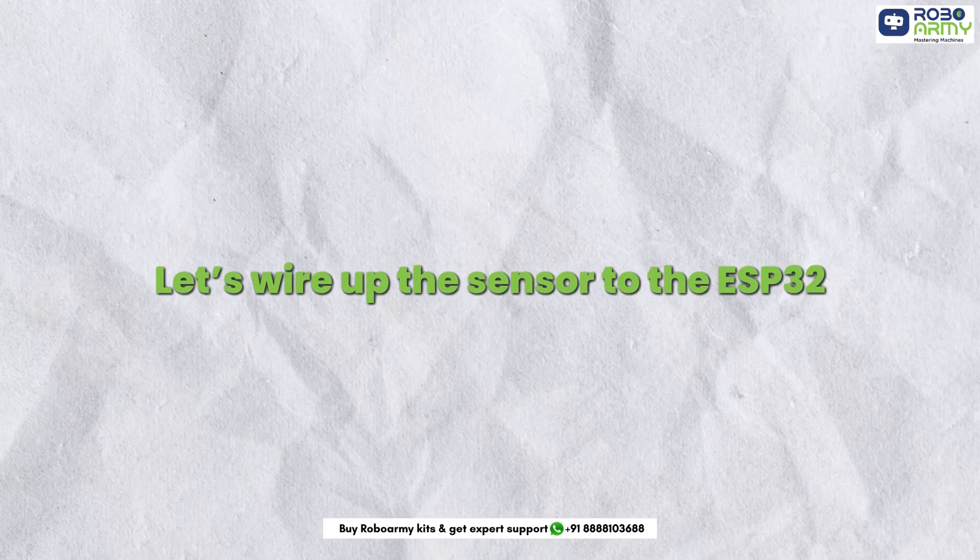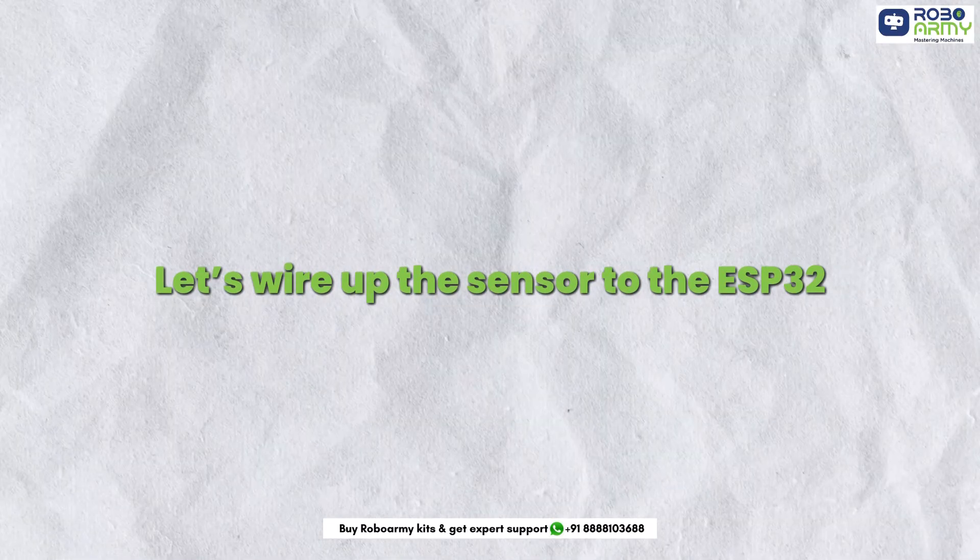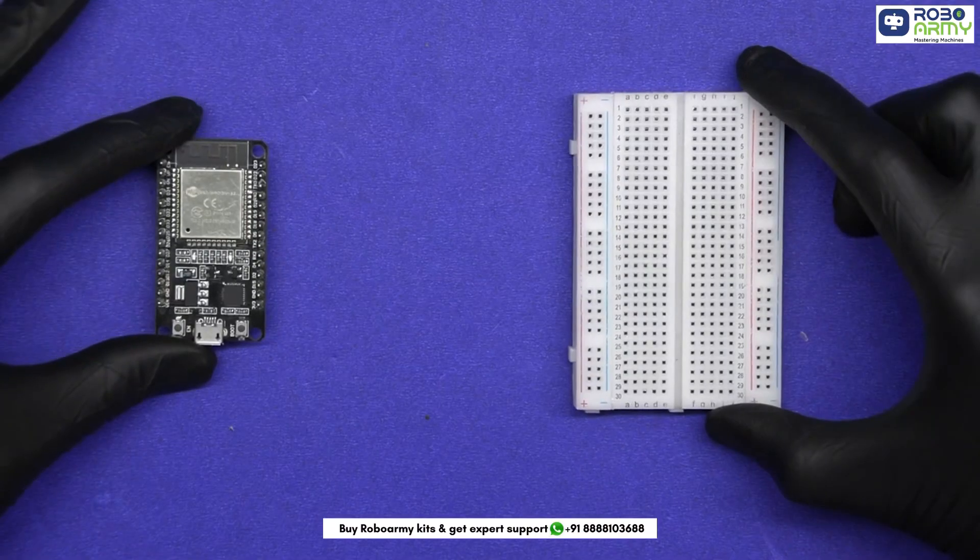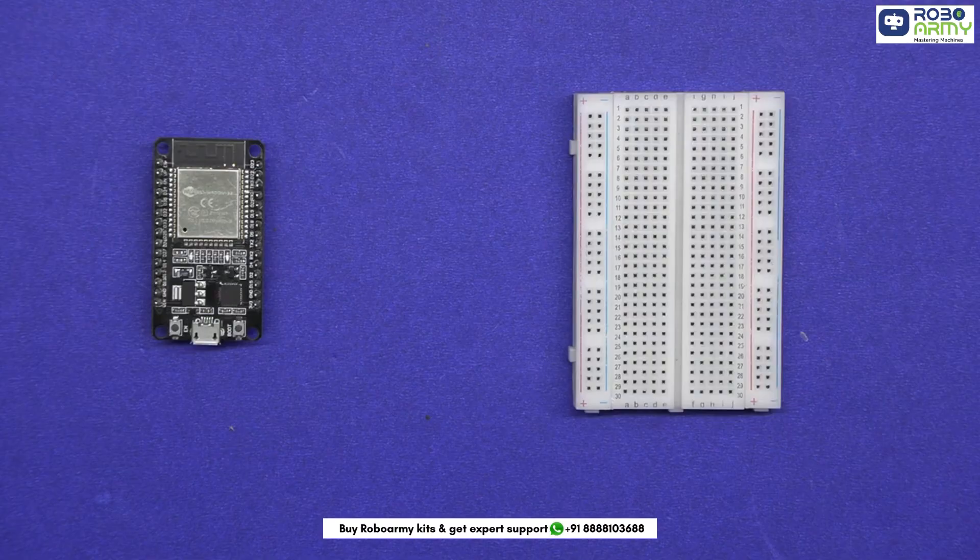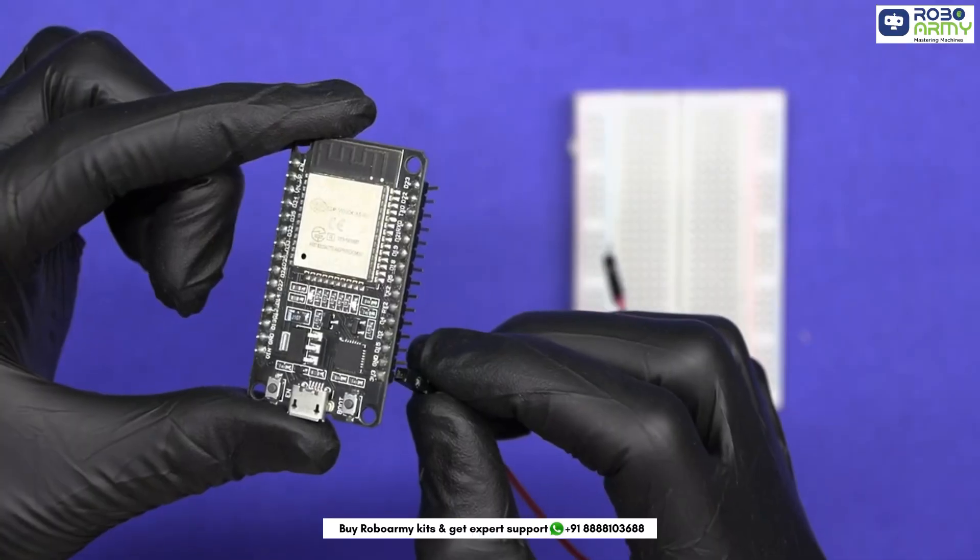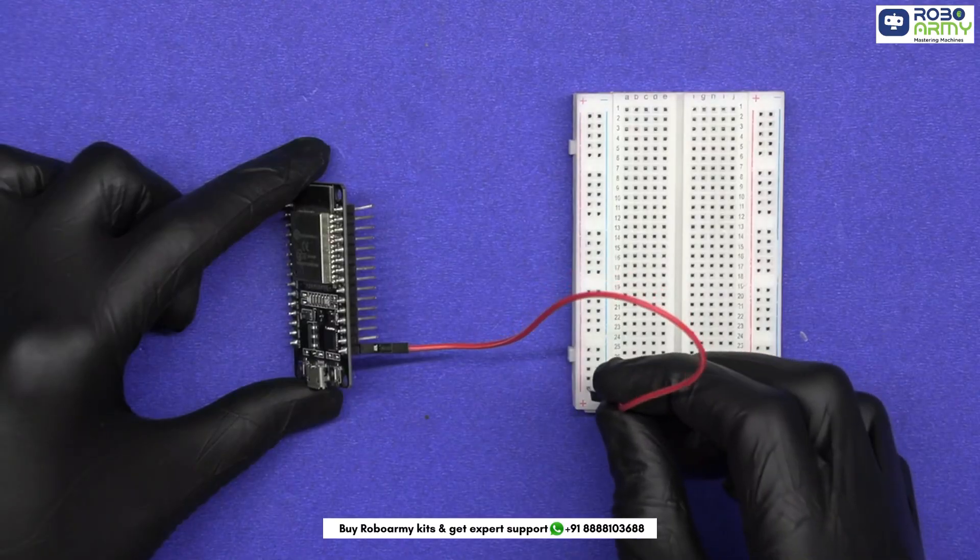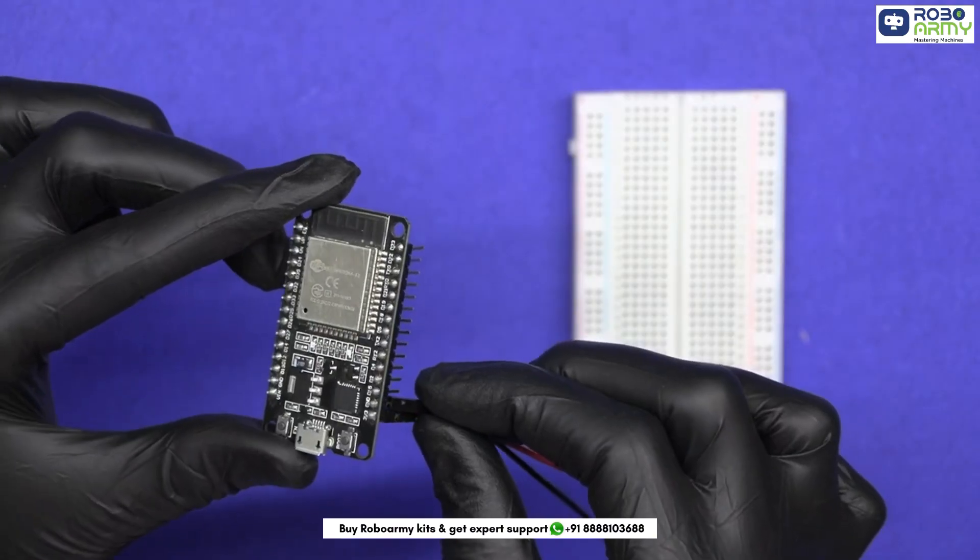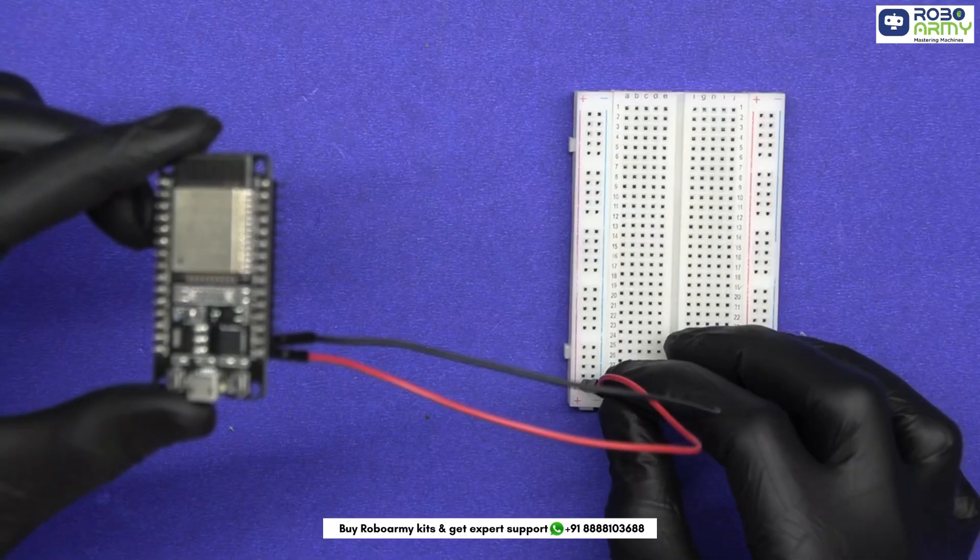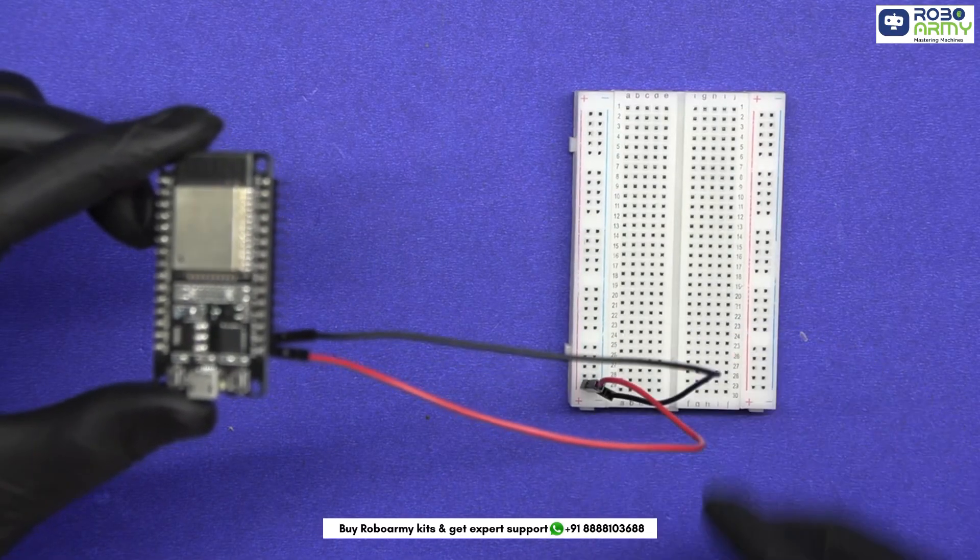Let's wire up the sensor to the ESP32. Track the breadboard as well. First, we will power the breadboard. Connect the 3.3V pin of ESP to the positive power rail of the breadboard and GND of ESP to the negative rail.